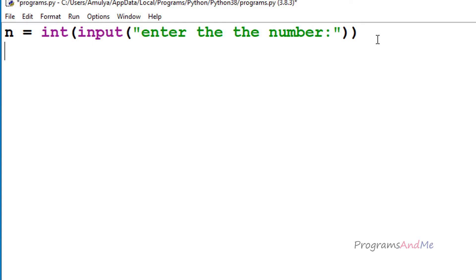Next we need to check whether the entered number is positive or negative. First we check if the number is positive — if yes, print a message that the number is positive. If not, check whether that number is less than 0 — if true, that number is negative. If both conditions are false, the entered number is 0. To do this I'll use if, elif, and else conditions.